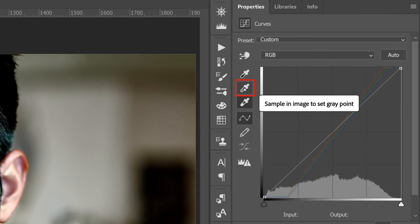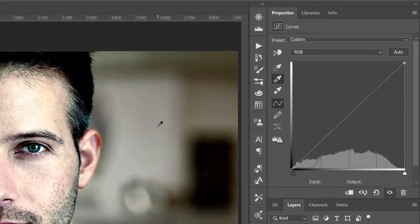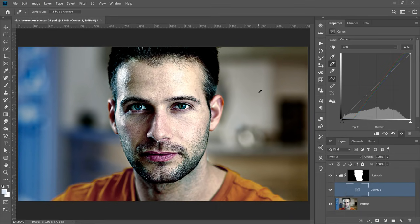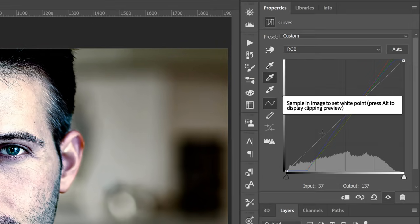Then we have the gray point eyedropper, which allows you to neutralize an image by clicking on something that should be a neutral gray. Notice that when I click here, Photoshop will try to neutralize the grays, which changes the color of the skin tones. That is the basic explanation about what these tools do. And what we're going to do is use these tools to apply custom colors.